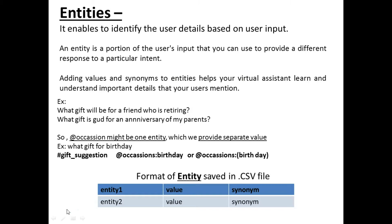It is always good to provide synonyms so that it will be easy for the bot to understand and relate the query. For example, if a person says 'I want to gift something to my mom,' then 'mom' is the value and you can also write the synonym 'mother.' Similarly, if there is a value called 'retirement,' you can add synonyms like 'farewell.' You have to identify what synonyms or similar words can be used for a particular case.